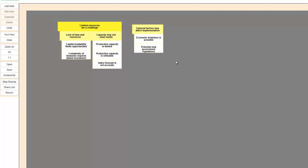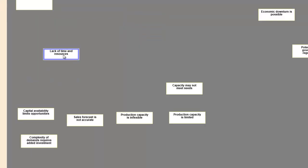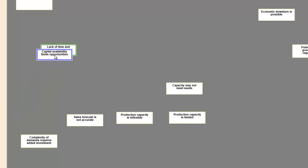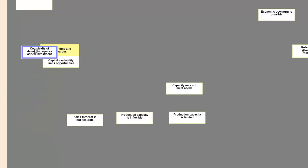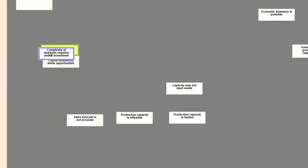NoteShare lets you invite others to join you in a session. When you're sharing that session, everyone has the ability to see, move, and group notes. They can do this spontaneously without stopping to ask for permission. It's a genuinely collaborative process.